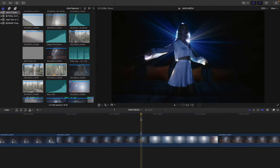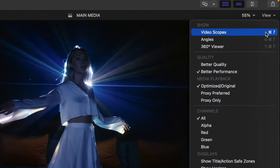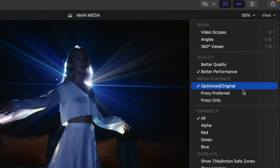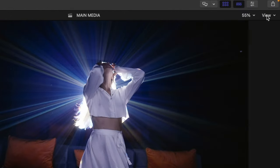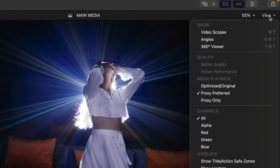Just remember if you do take the proxy route, you will need to go to View, and change Playback to Proxy Preferred. And then switch back to Optimized Original when you export.